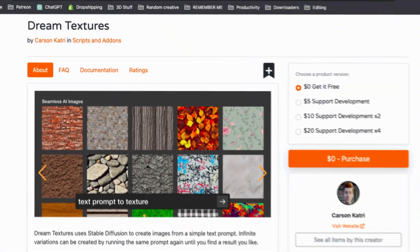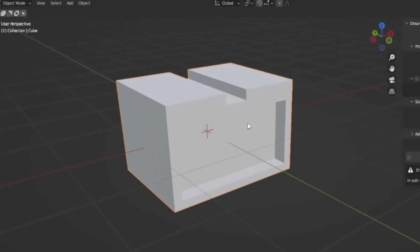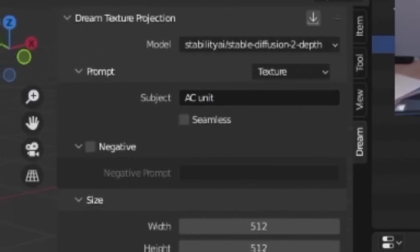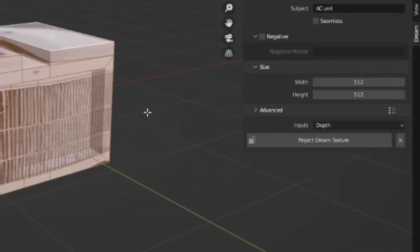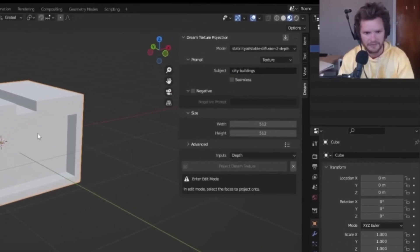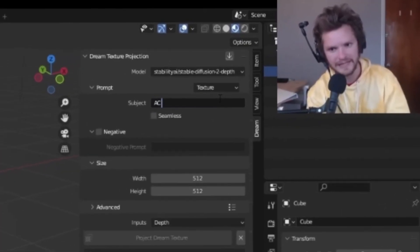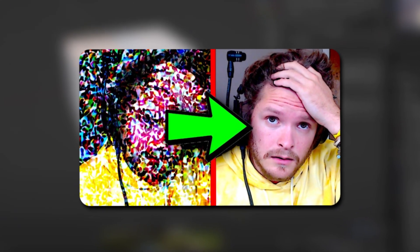The first way I want to talk about is an add-on for Blender called Dream Textures. I think most people have heard of it by now, but if you haven't, it's basically an add-on that allows you to model the basic geometry for an object, and then type in a prompt like 'AC Unit,' and when you click Generate, it automatically assigns a texture and projects it correctly onto the geometry you've just made. By the way, I'm stealing this example from CG Matter, who has an amazing tutorial all about Dream Textures, which I'm going to link below. He covers it super in-depth and way better than I ever could, so definitely go check that out.